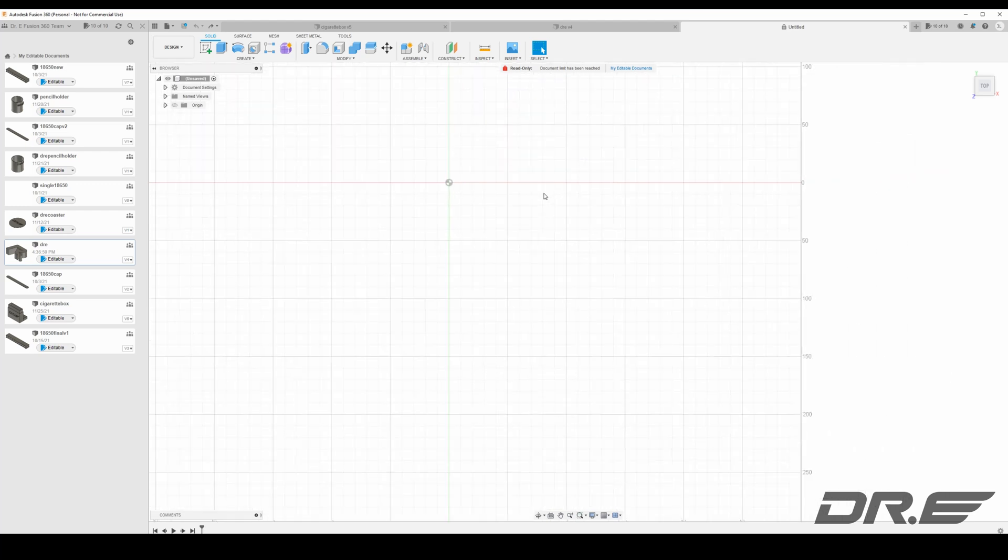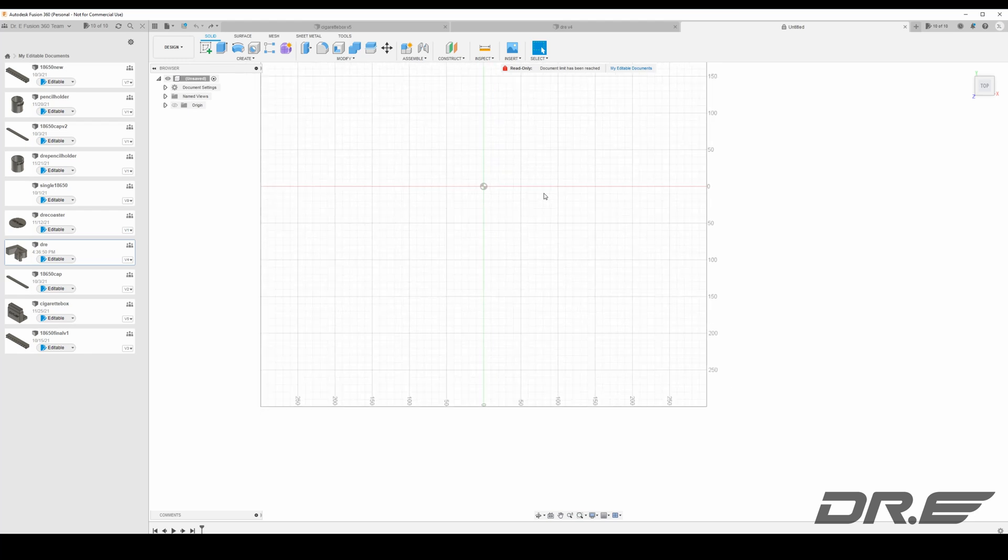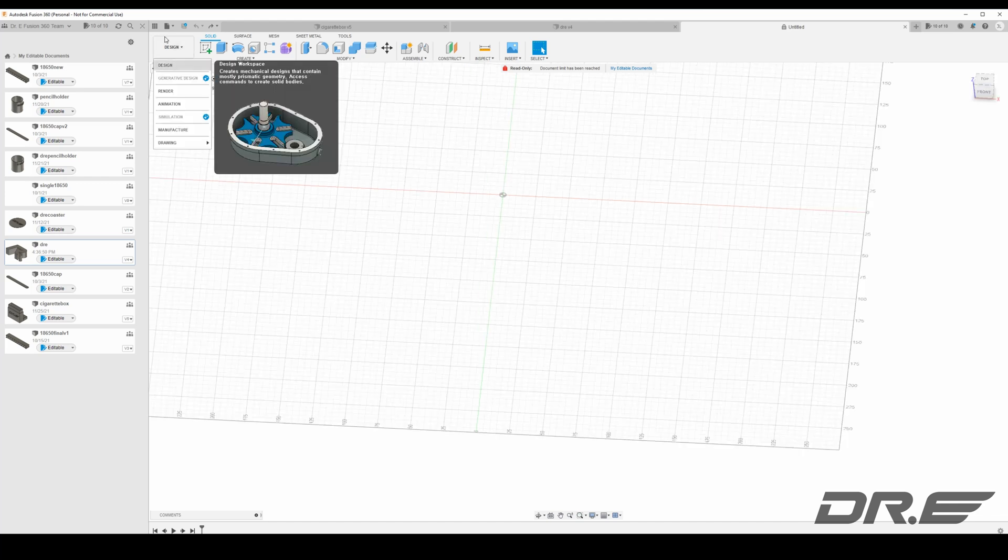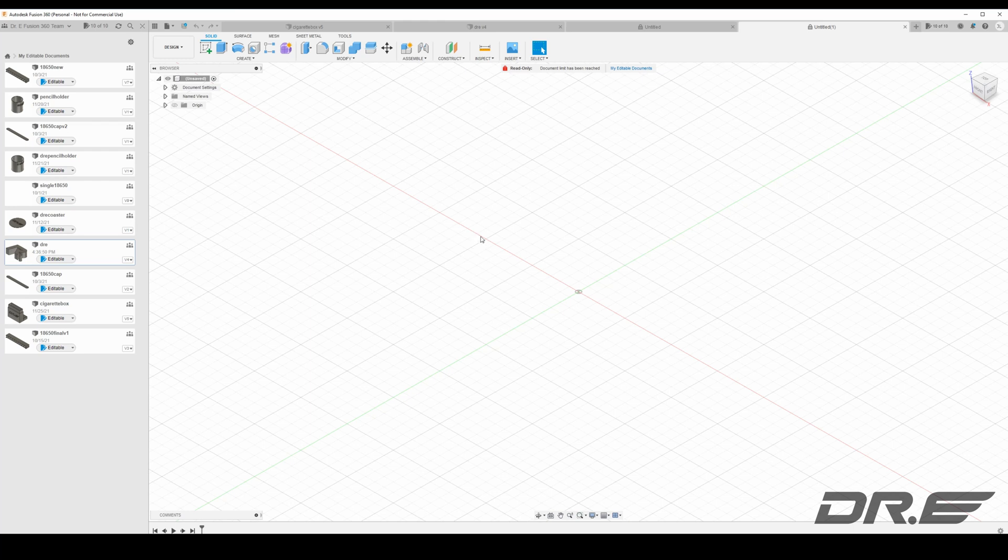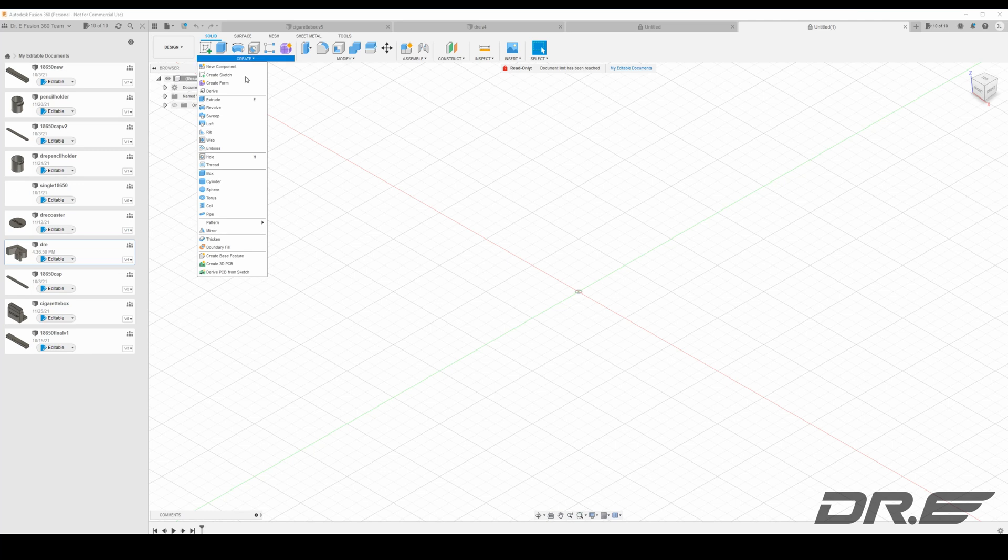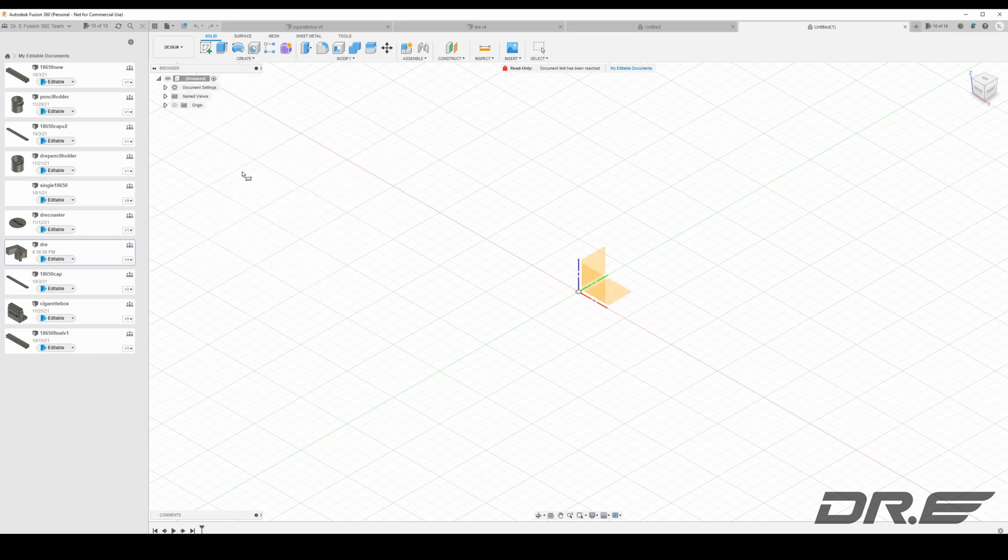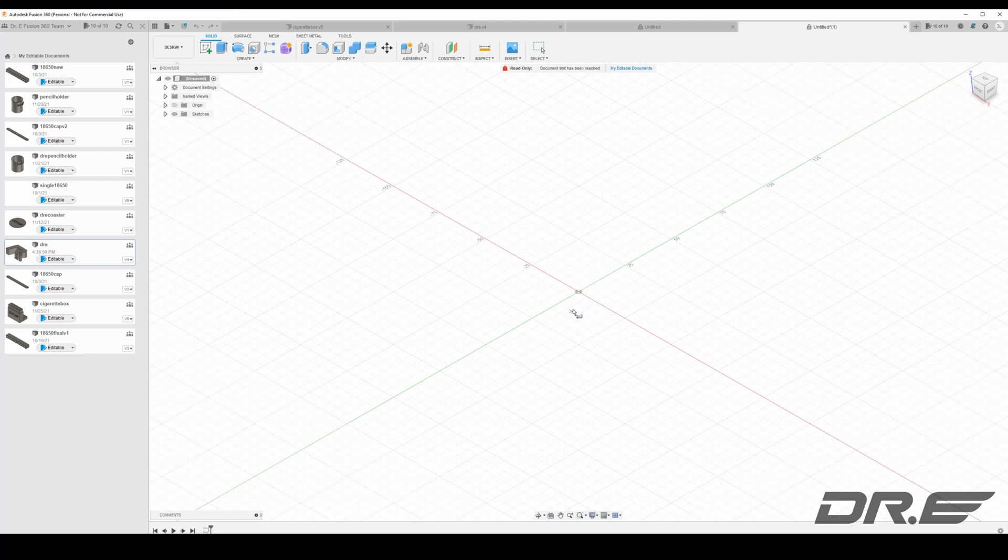So the first thing we're gonna do is open up a new design in Autodesk Fusion 360. We're gonna go ahead and create a rectangular shape so the logo can be basically mounted on anything using double-sided tape. Let's just start a new design. We're gonna go ahead and create on the x-axis, we're gonna create a box. Go ahead and measure out how long it's gonna be. I'm doing on the x-axis here.